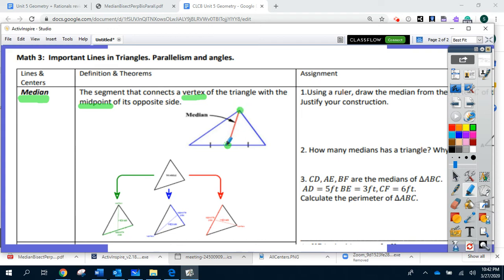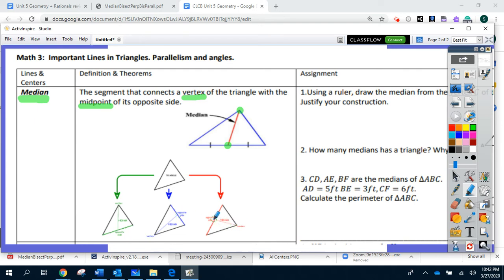How many medians are in a triangle? Obviously, because we have three vertices, we have three medians. Like here — one, two, and three.